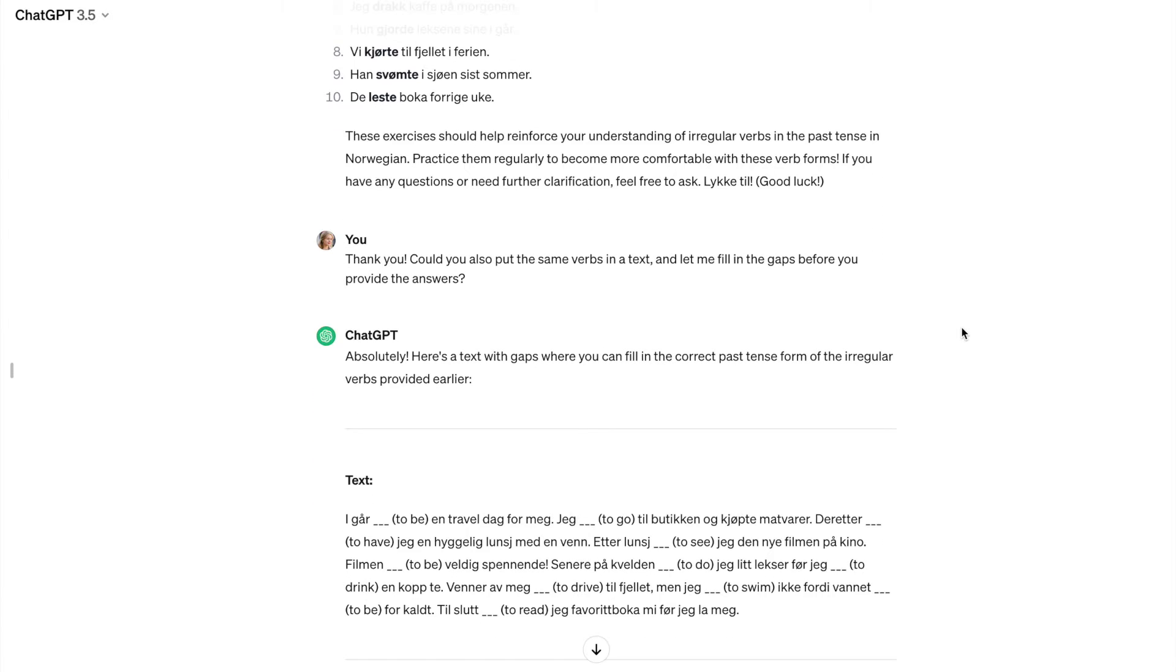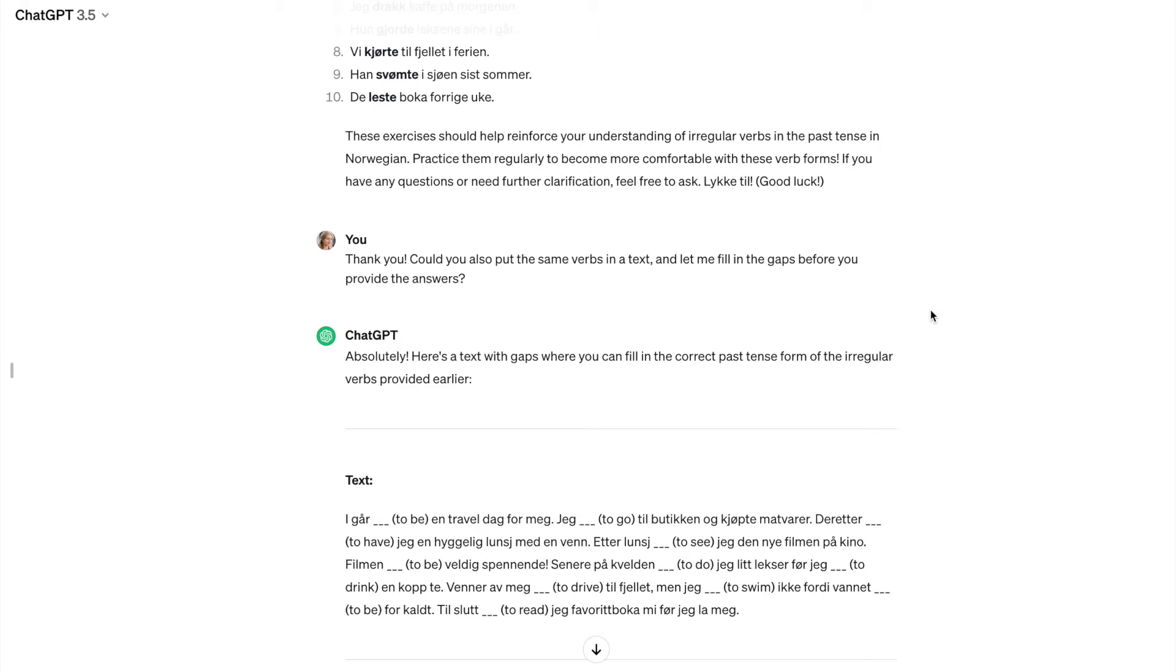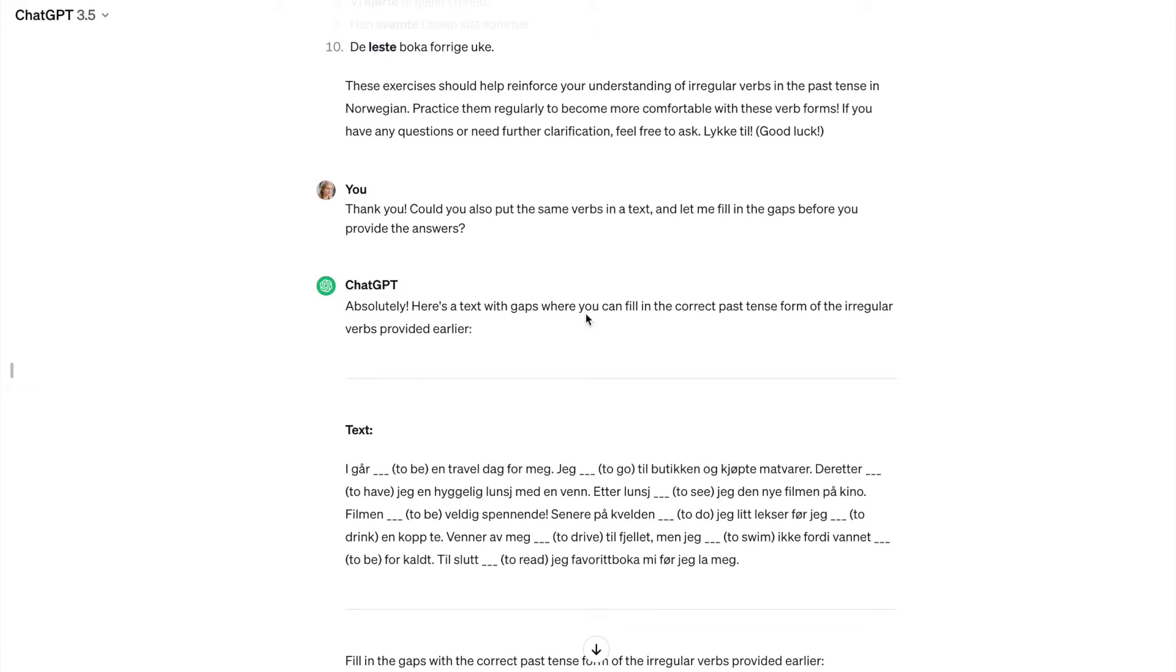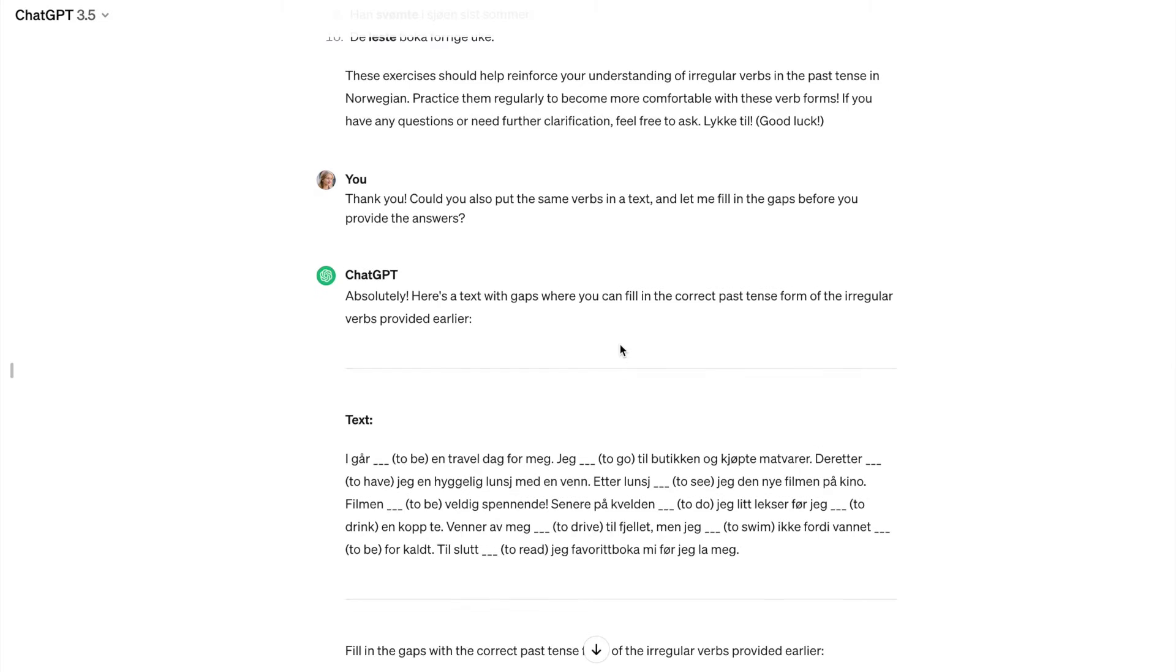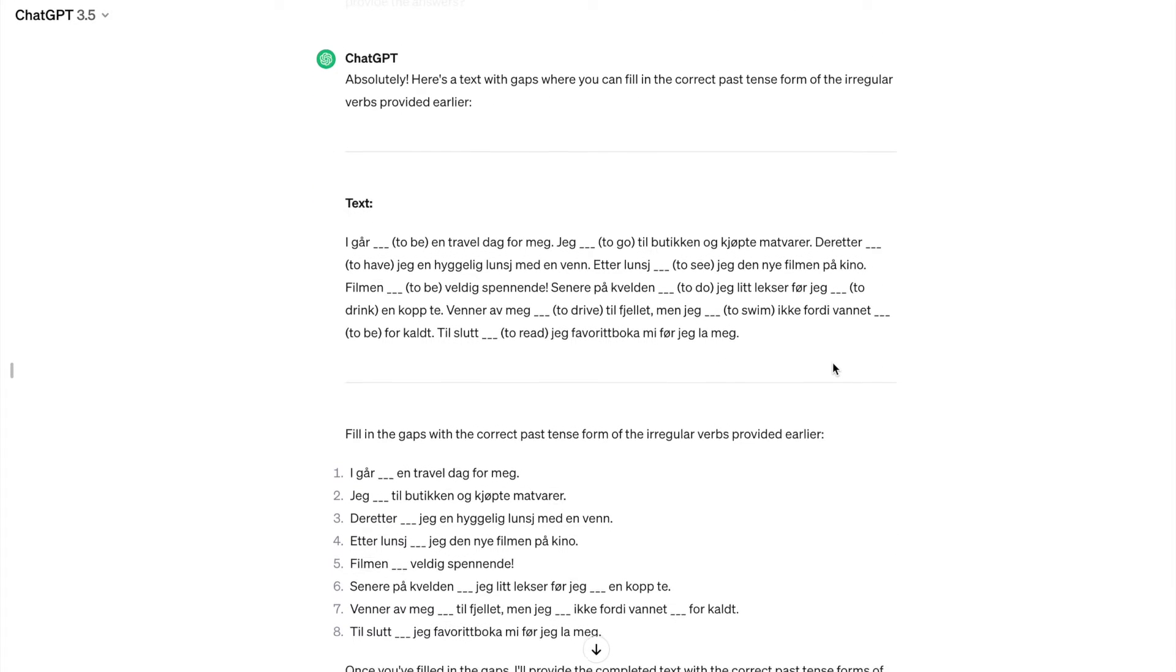So I said to it, could you also put the same verbs in a text and let me fill in the gaps before you provide the answers? Because I want to practice by myself. And ChatGPT, it does exactly that. Here's a text with gaps where you can fill in the correct past tense from the irregular verbs provided earlier. And I look at it and I find like, wow, that's really cool. That's really exciting.